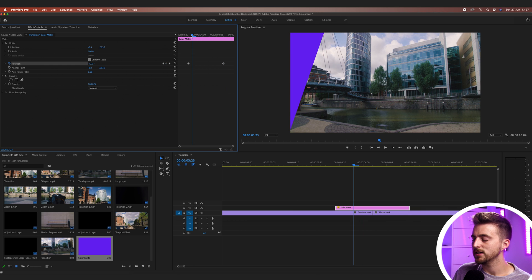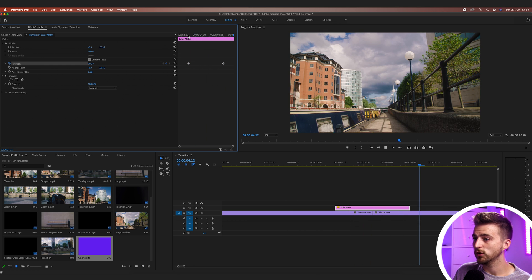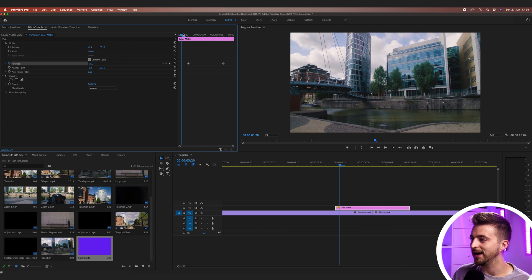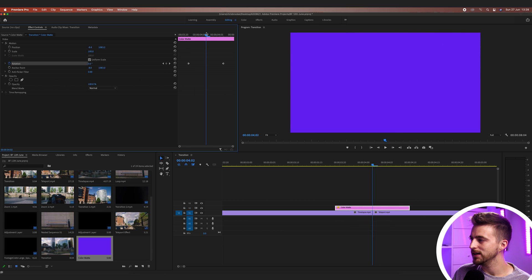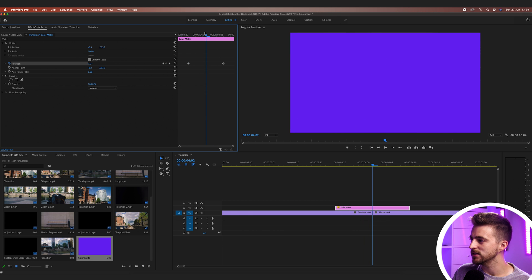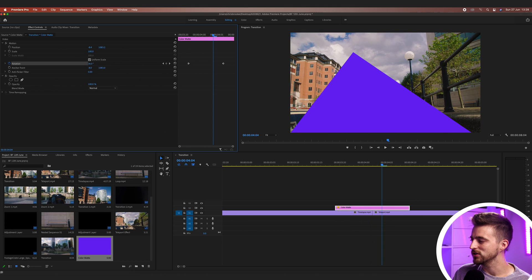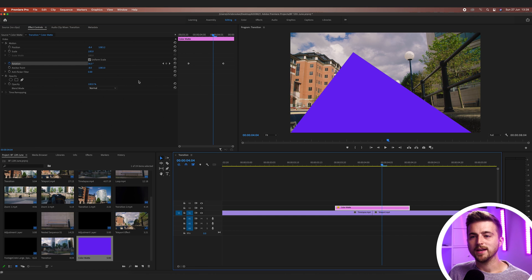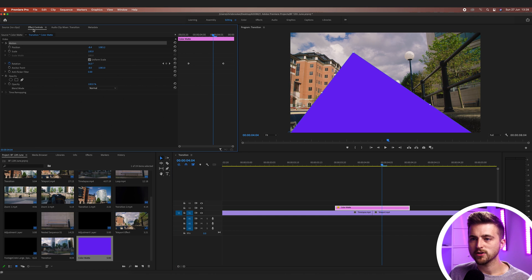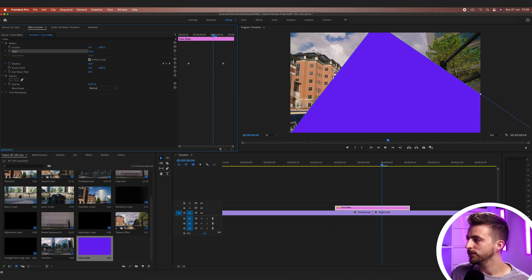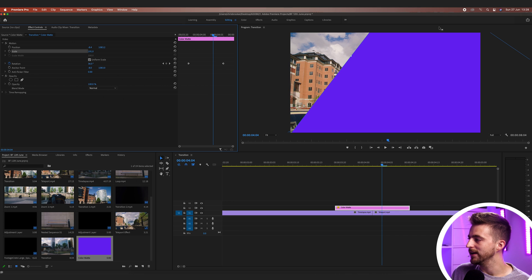So when we play this back, you can see we've got this really fast transition and it doesn't really work as a transition at the moment because this just looks a bit ugly. So from here, what we want to do is we want to increase the scale. We'll go to effect controls, motion, scale, and we'll increase this